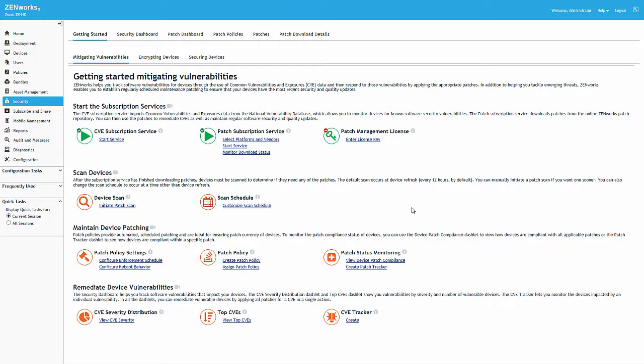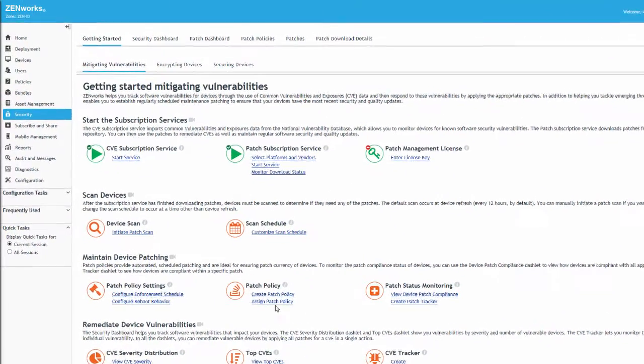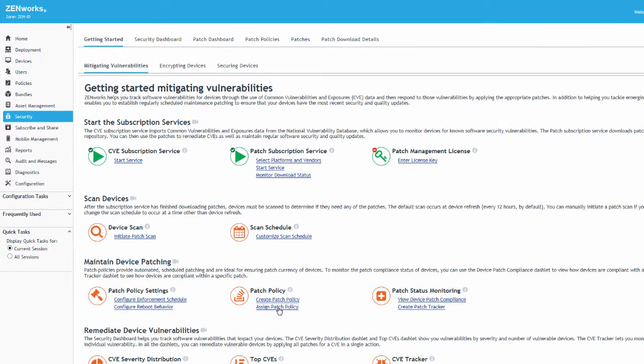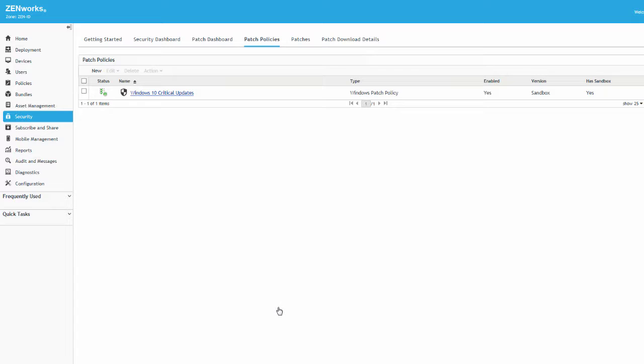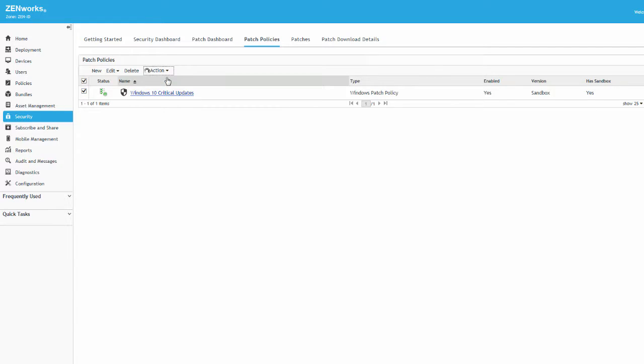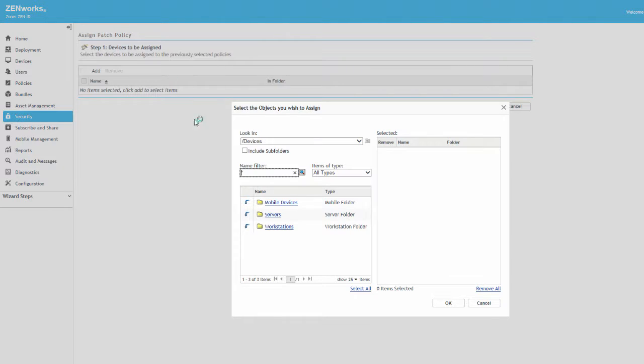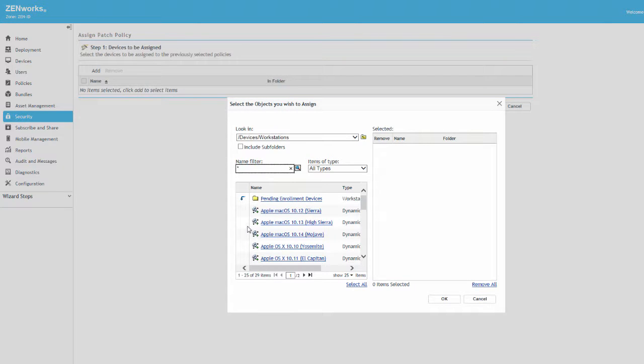After completing the policy, we're brought back to the Getting Started page, where we'll click Assign Patch Policy. From here, we'll select the policy and use the Assign to Device action to locate and assign applicable devices.